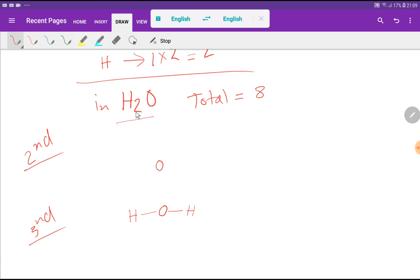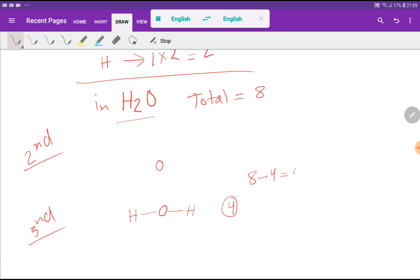We have two outer hydrogen atoms, so we connect each to oxygen with one single bond. This structure uses 2 plus 2, that is 4 valence electrons. We started with 8 total, so 8 minus 4 equals 4 remaining valence electrons. These 4 will be used to satisfy the octet for the central oxygen atom, since the duet is already complete for each hydrogen.